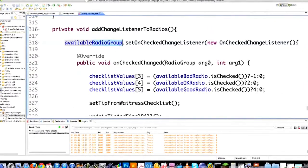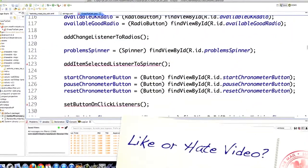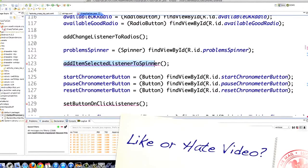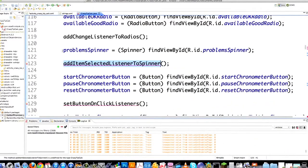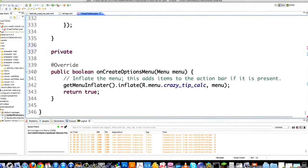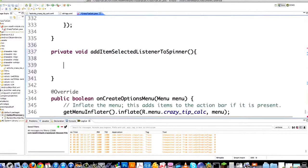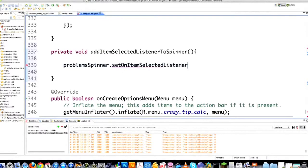Now we're going to handle the spinner or the drop down box. Here of course is where I initialize the spinner, which we talked about in the last part of the tutorial. I scroll way down here and go private void addItemSelectedListenerToMySpinner. I'm going to do this inline again. Spinner.setOnItemSelectedListener, then inside go new OnItemSelectedListener.